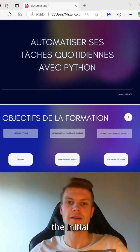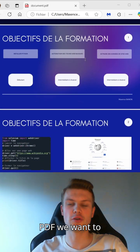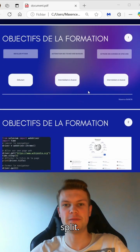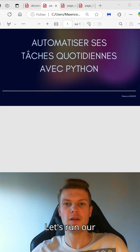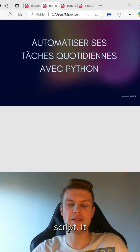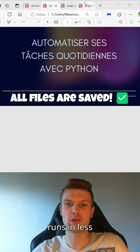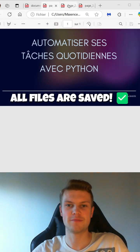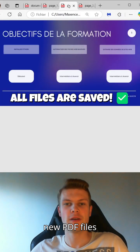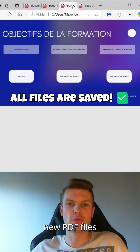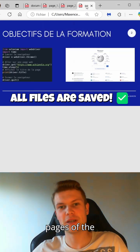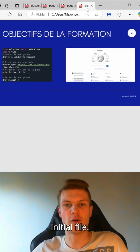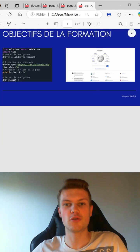Let's take a quick look at the initial PDF we want to split. Let's run our script. It runs in less than a second, and our three new PDF files are created for the three pages of the initial file. It's perfect.